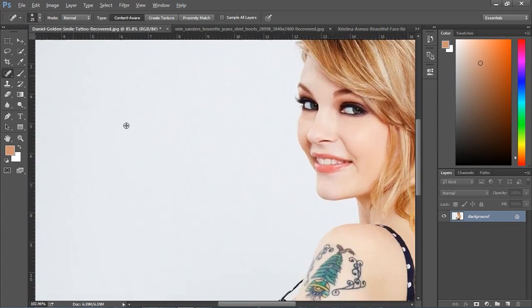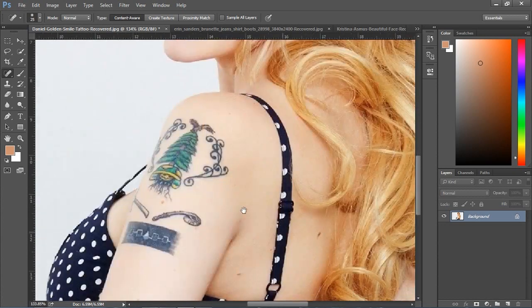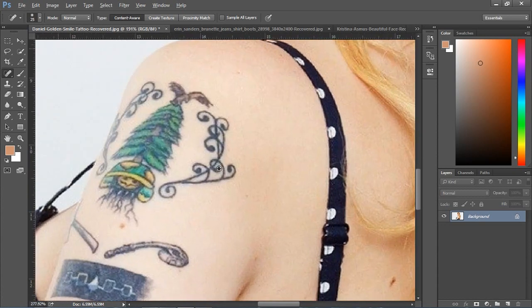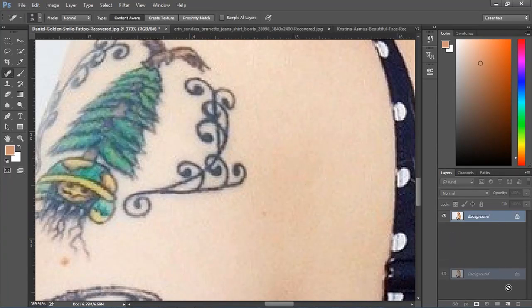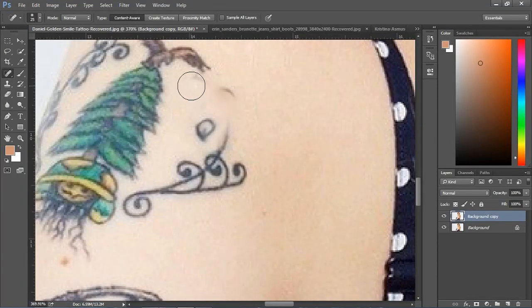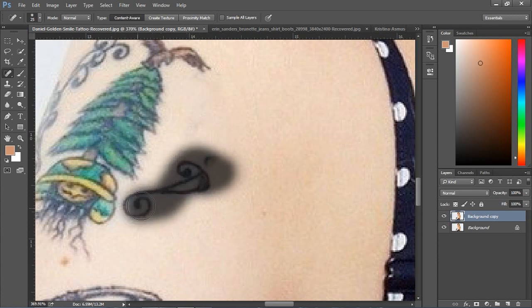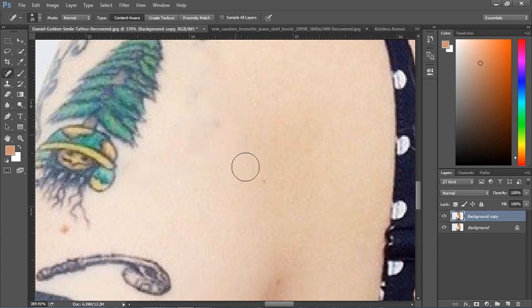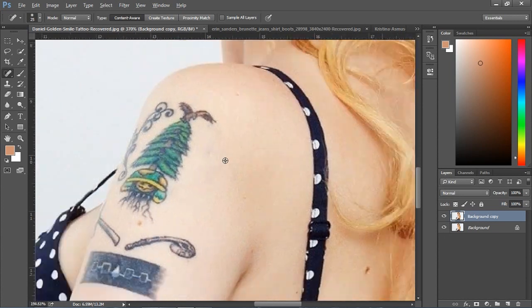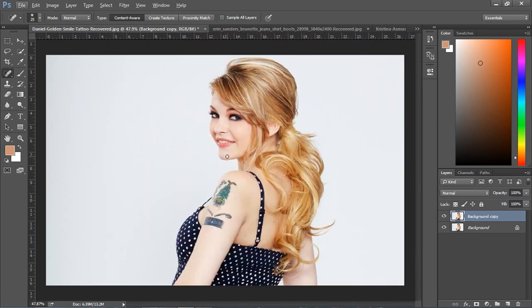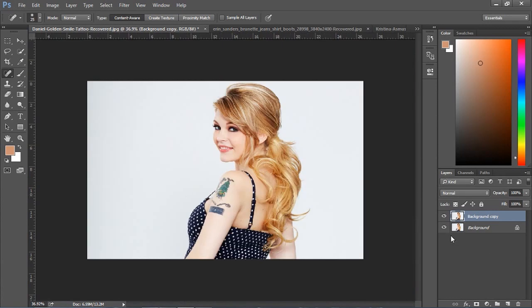Now I'll remove the tattoo from her body. First, duplicate the image, and then... see, this is removed perfectly. So this is our first image and this is our final output. You can easily...